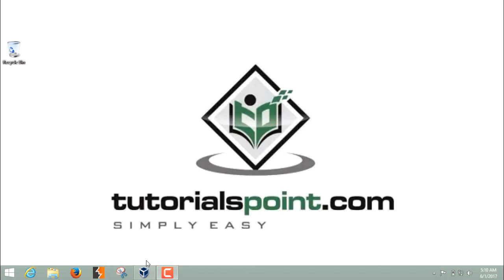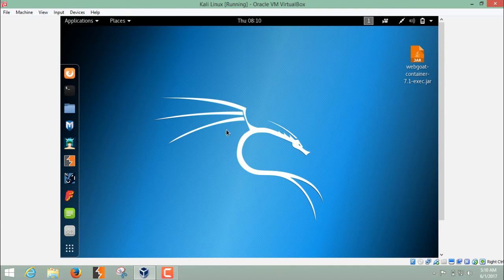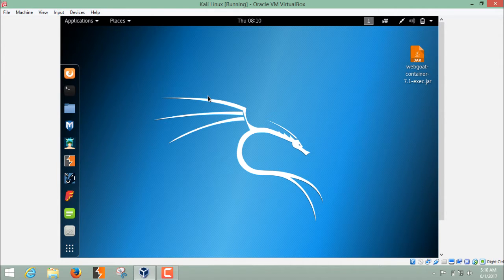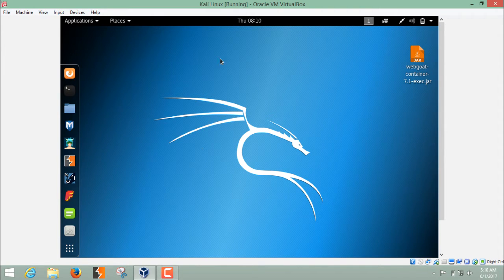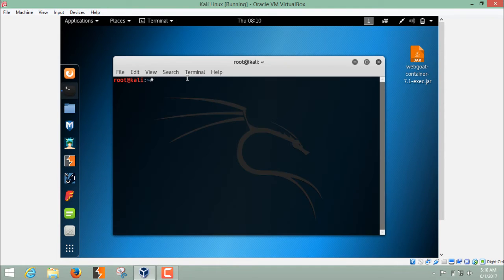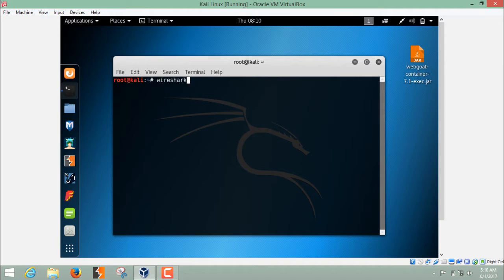In order to start Wireshark, we have to start our Kali Linux. Even if you want to use Wireshark in Windows, you can download it from their official website. But in Kali Linux, it's already installed. To run Wireshark, open the terminal and write down Wireshark and hit enter.